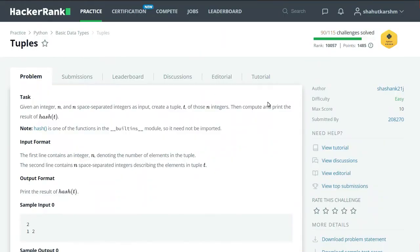Here we will be given an integer n and n space-separated integers. We have to create a tuple t and print the result of hash(t).